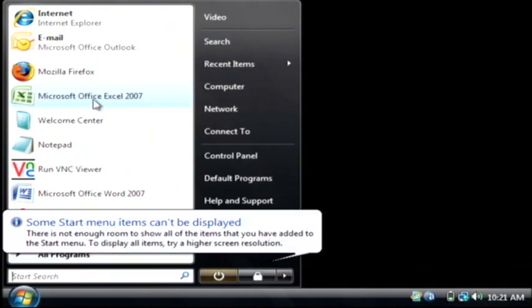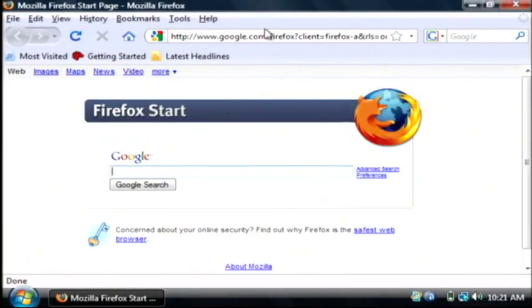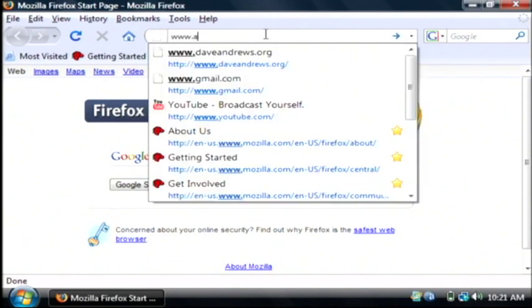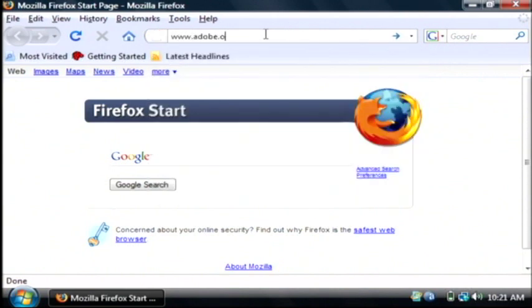Let's go to our computer, and I'm going to open up my web browser, and we're going to go to Adobe.com.